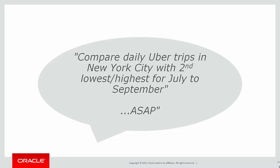Let's look at our requirement for today. We're going to compare daily Uber trips in New York City with the second lowest and second highest values for July through to September. And of course, because it came from a manager, we want that ASAP.